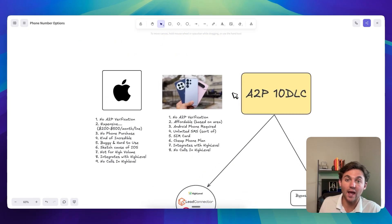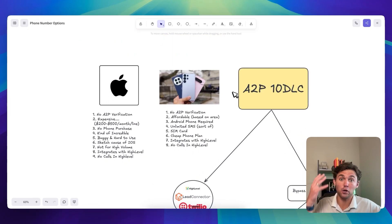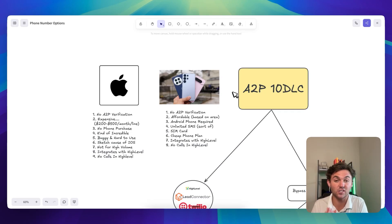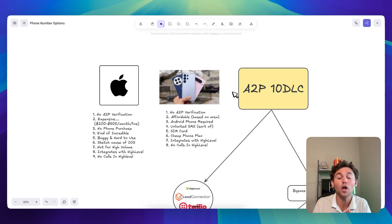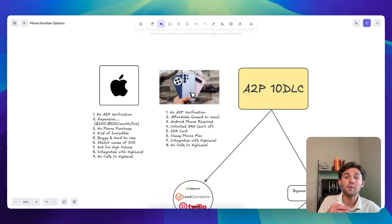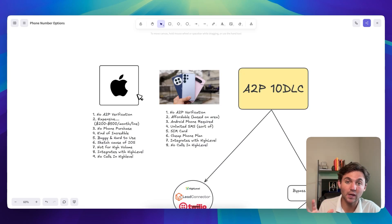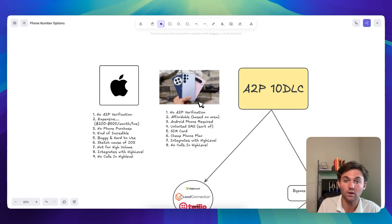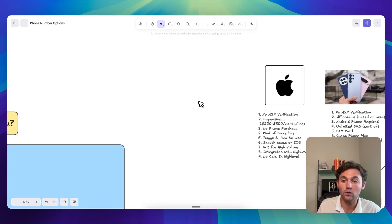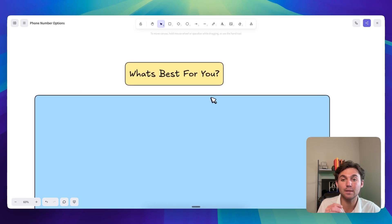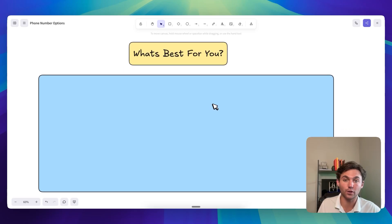And so what I want to do today, honestly, for my own sanity, is I want to put together all the different options that you have for sending SMS, sending texts through HighLevel and which one might be the best for you. So I've broken it down into three main buckets. I'm going to go into each bucket, the pros and cons of each one of them. And then also at the end, I'm going to break down what's going to be the best one for you.